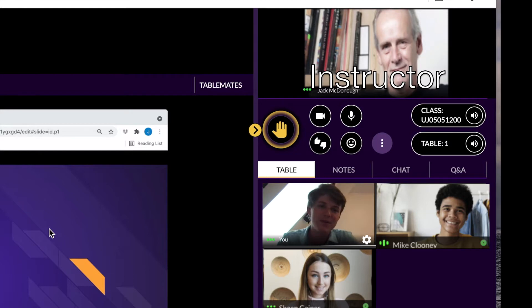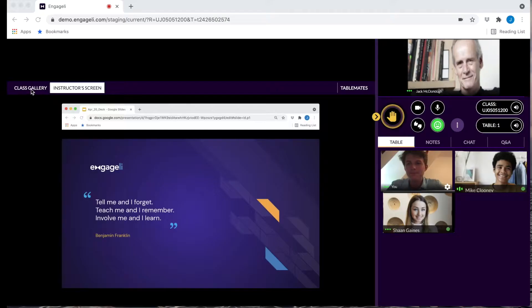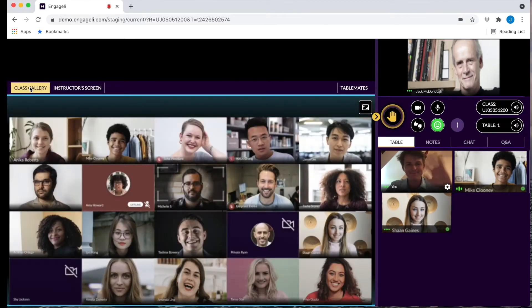Much like an in-person classroom, you can freely engage with your table without being a part of other tables' conversations. You can also view the class gallery to see all students in the classroom. However, Engagely is built primarily around tables, so you'll still only be able to hear your fellow tablemates.